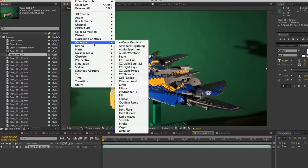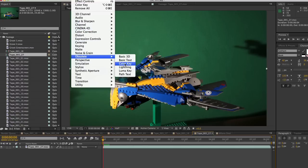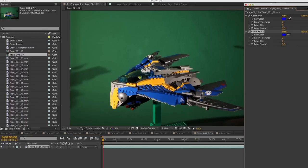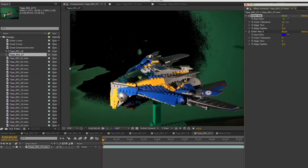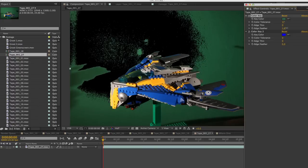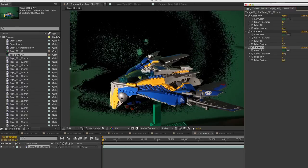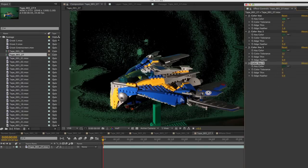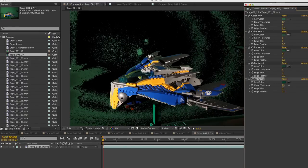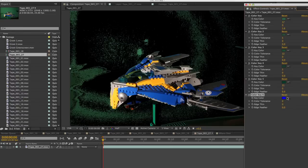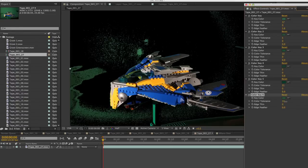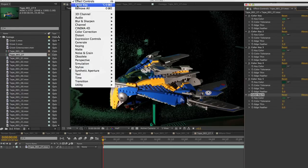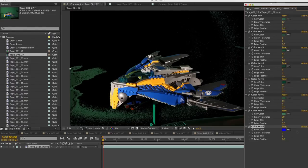Then, using the color key tool in After Effects, I select the green background and crank up the tolerance, eliminating the green. The problem is, if I crank up the tolerance too far, it will start to eat into my spaceship. So, in order to eliminate the entire background, I need to use multiple color keys.